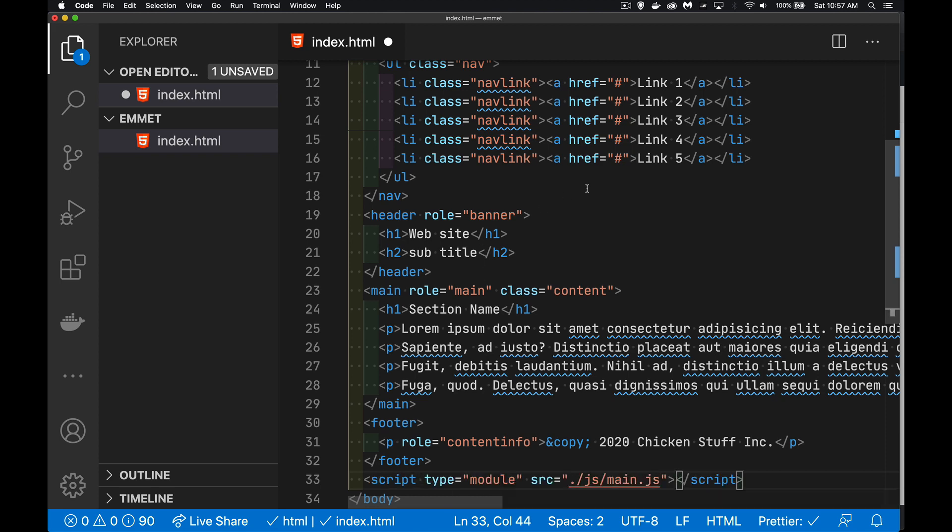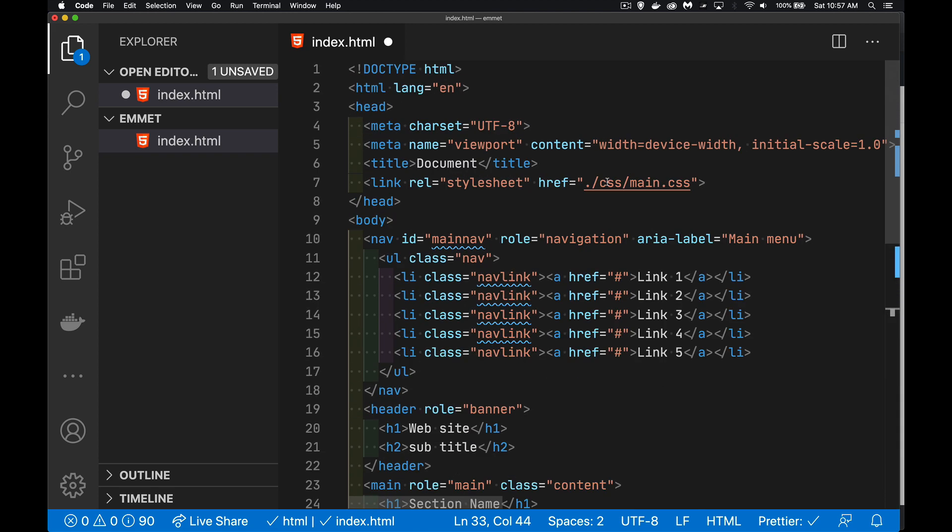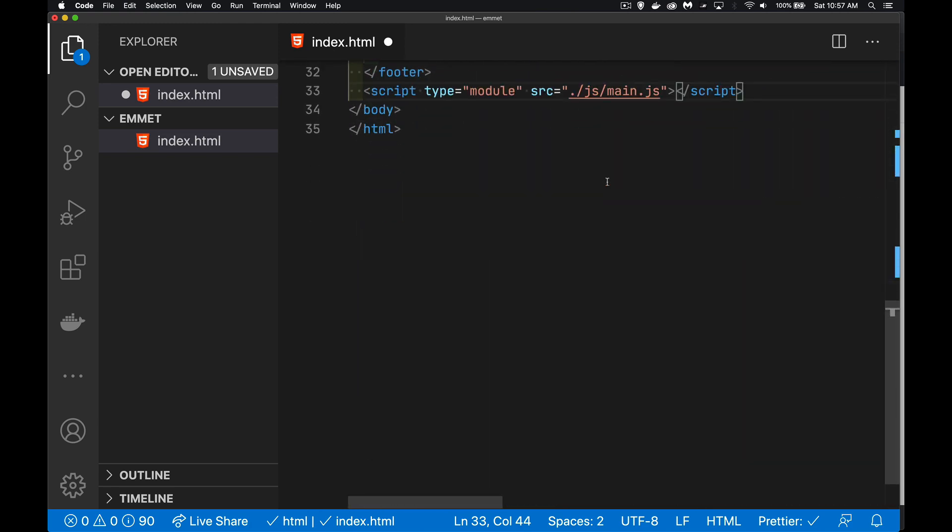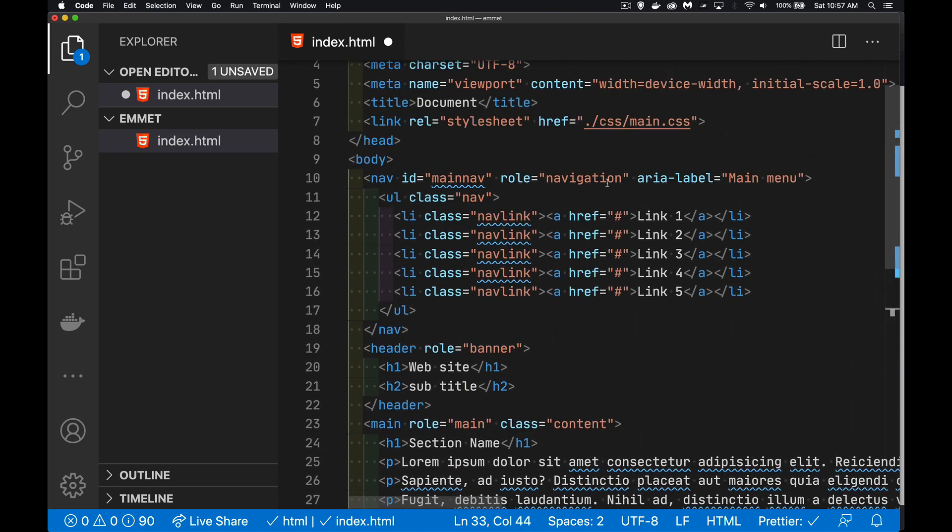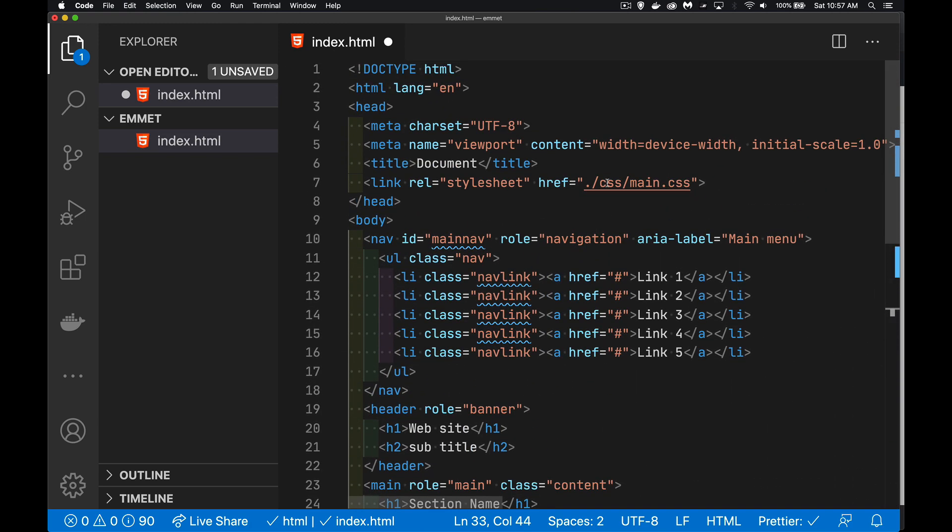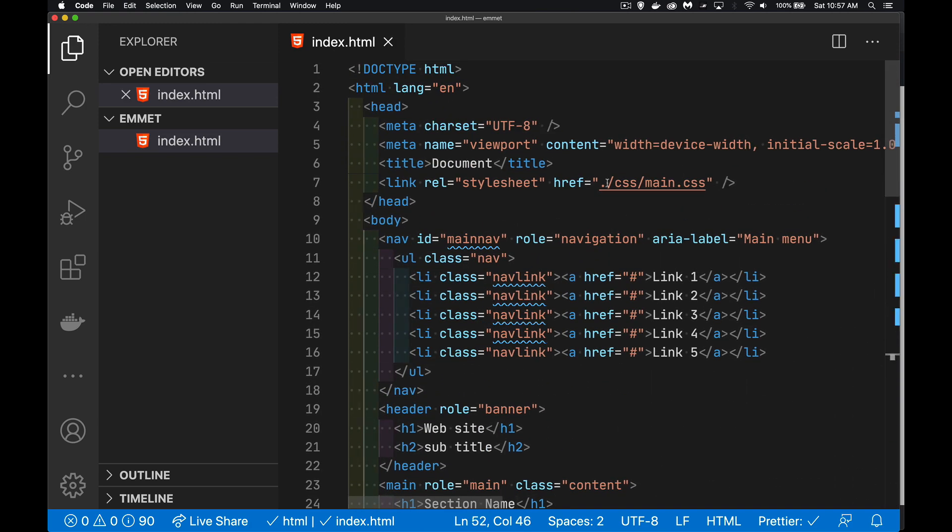And there we go. There is the entire HTML template that I'm going to use for all of my pages in my website. So I'll save that and it's done.